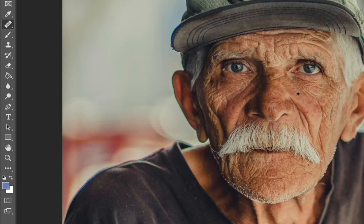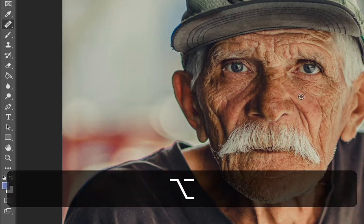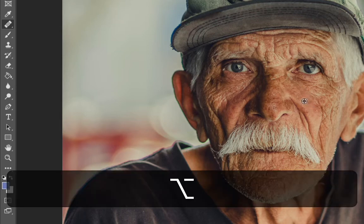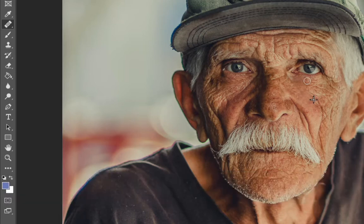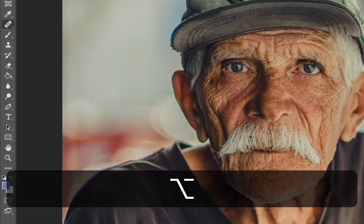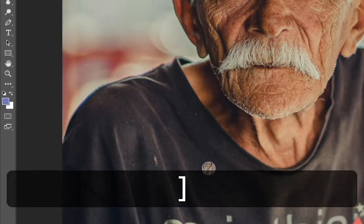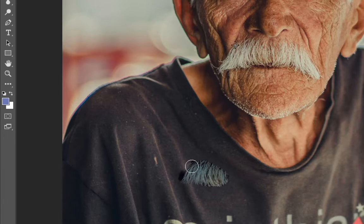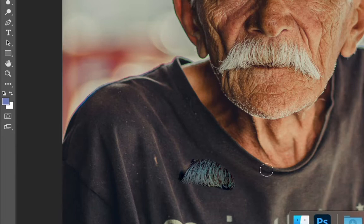What the healing tool does is it copies the texture as opposed to the texture and the color. So if I hold down option and bring this over, I can start bringing in a nicer section of his cheek and the color is being simulated. Just to give you an idea, if I use the texture of his mustache and put that on his shirt, you can see it changes the color to match the shirt but brings in the texture of the mustache.